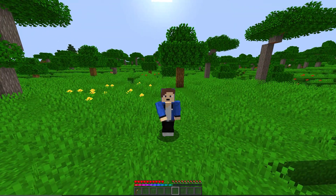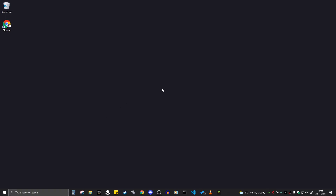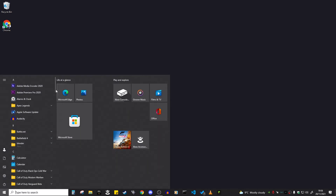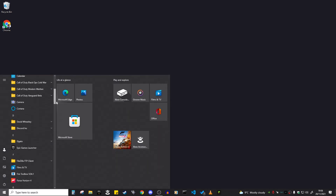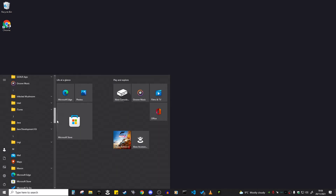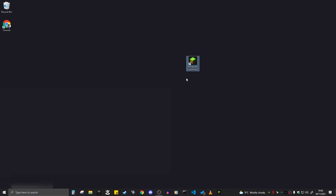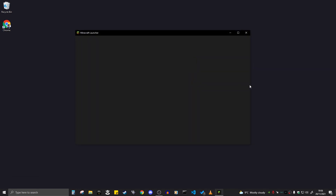Now I'm going to tell you how to get the new Minecraft launcher onto your desktop. All you've got to do is click on the Windows button in the corner, then scroll down until you find Minecraft Launcher. Once you find it, click on it and drag it out to your desktop — and there you go, you have the Minecraft Launcher on your desktop and it all works properly.